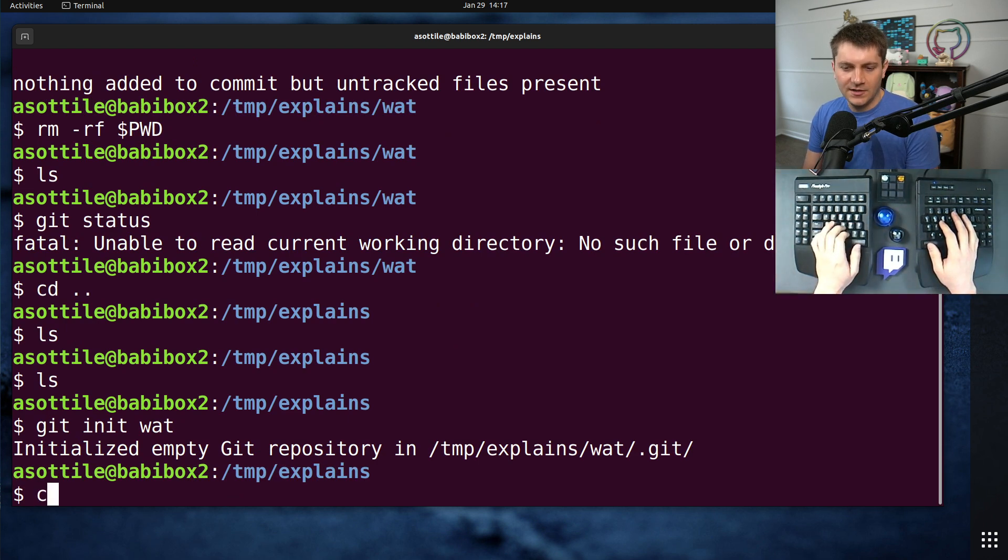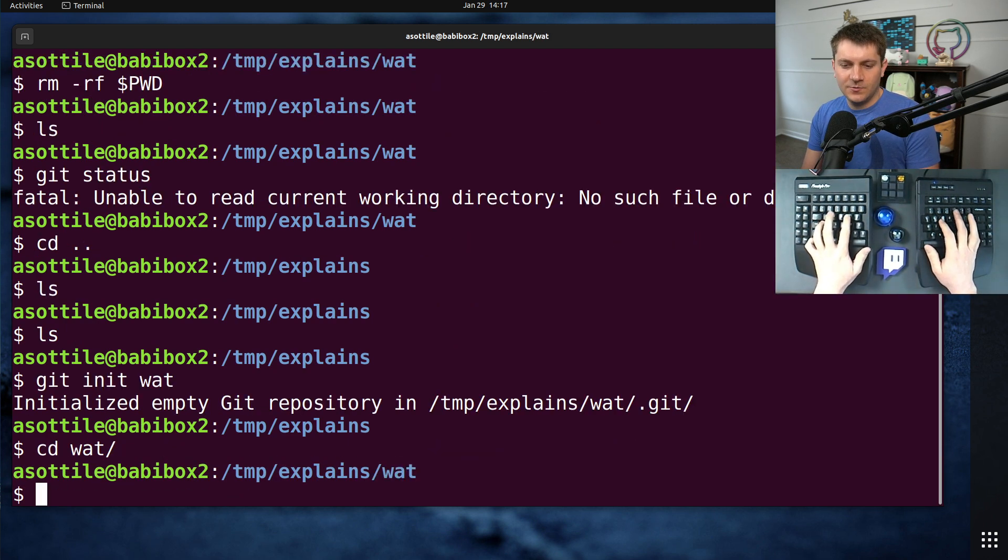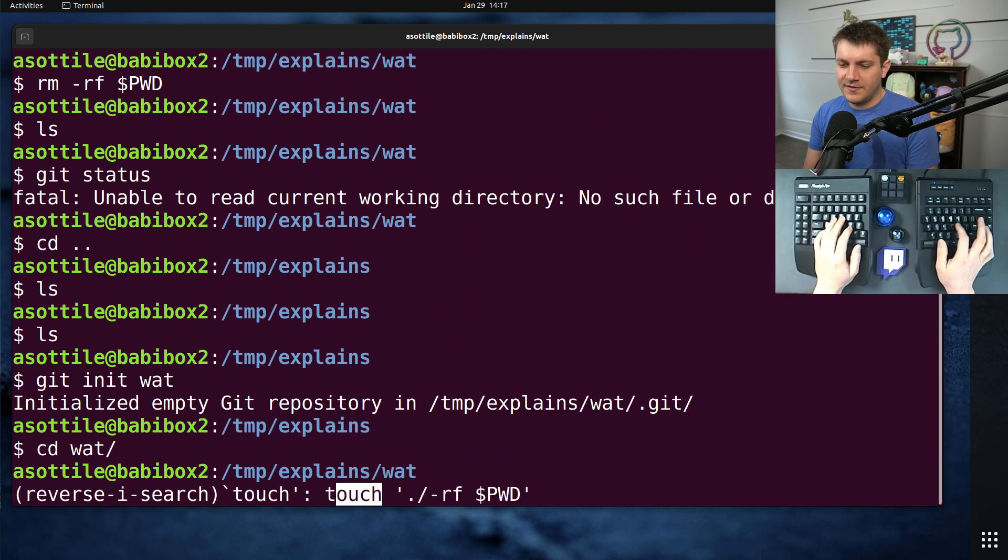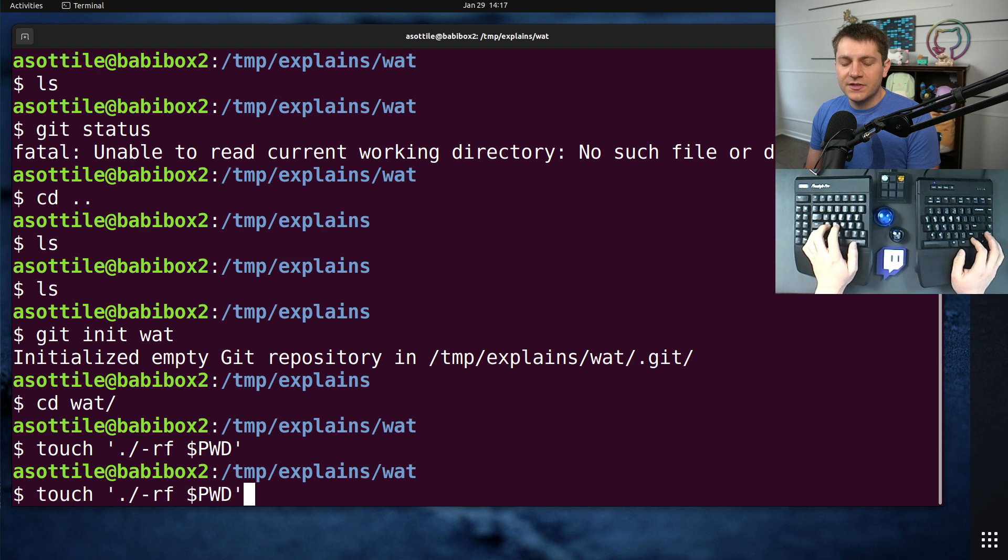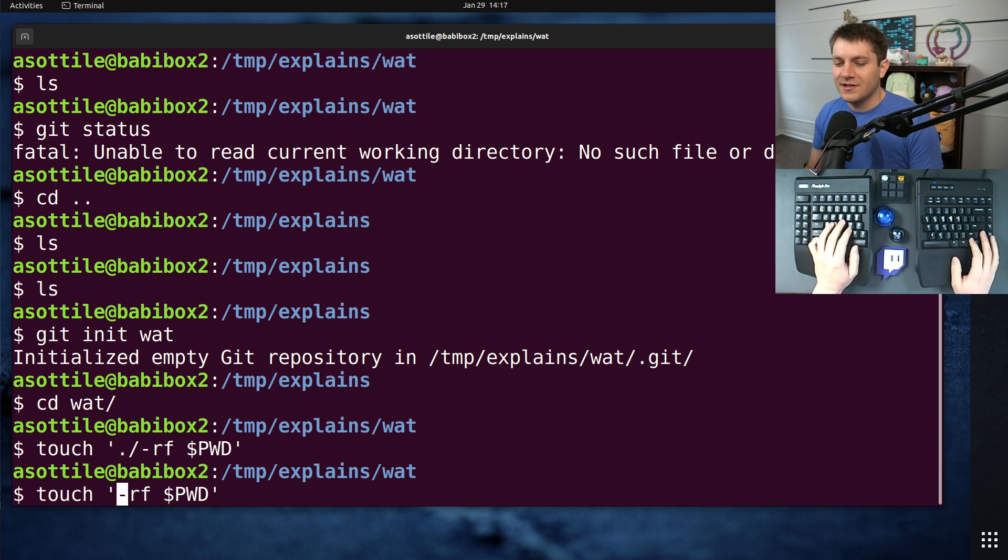Okay, so let's set this up again. CD into wat, touch the file. But first, let's show what happens if I don't have the .slash on the beginning.